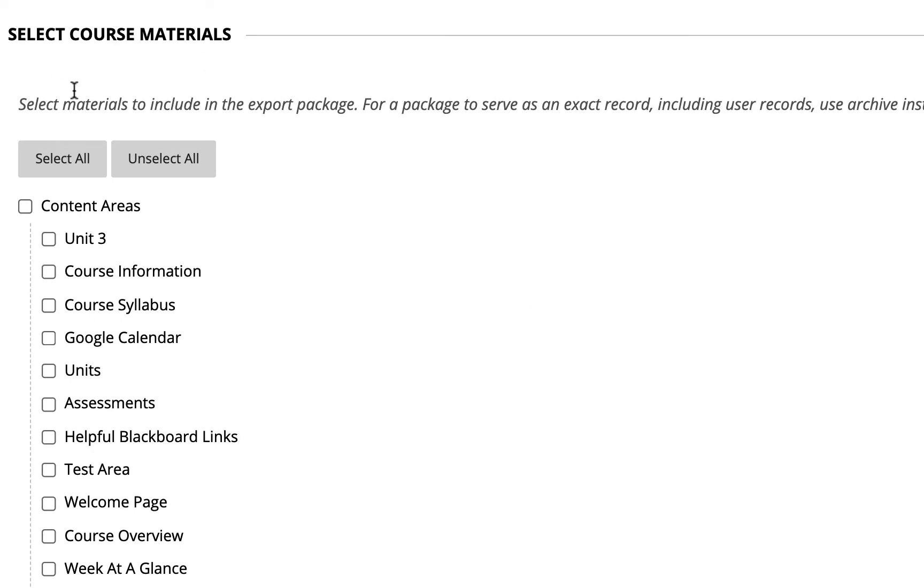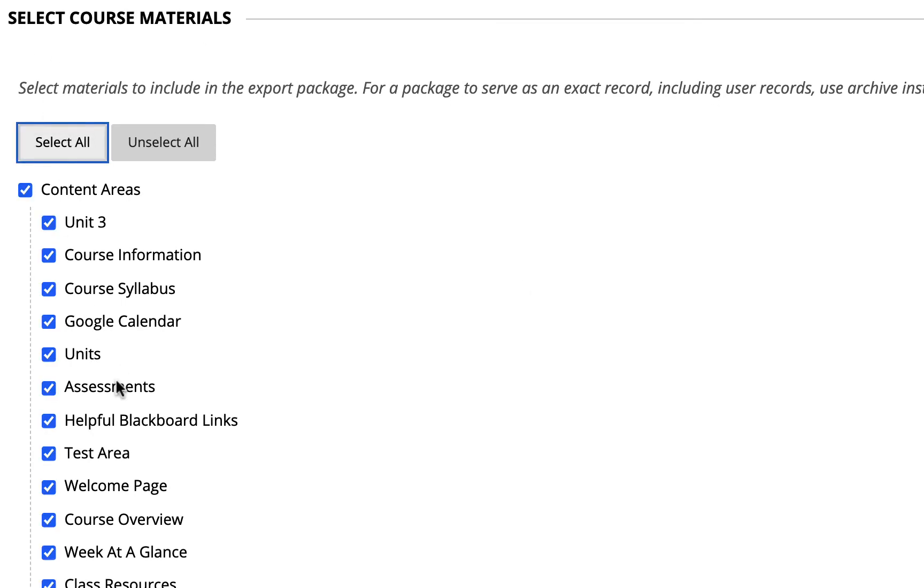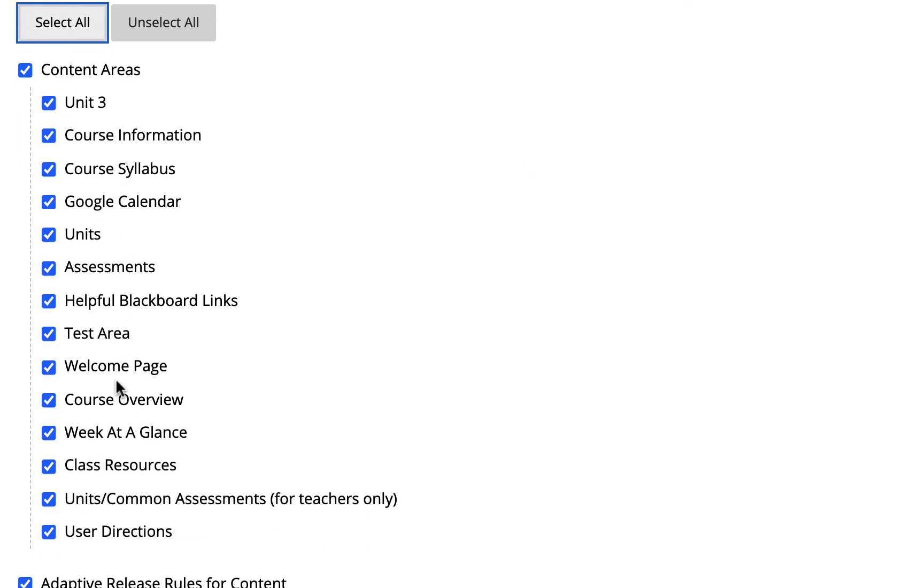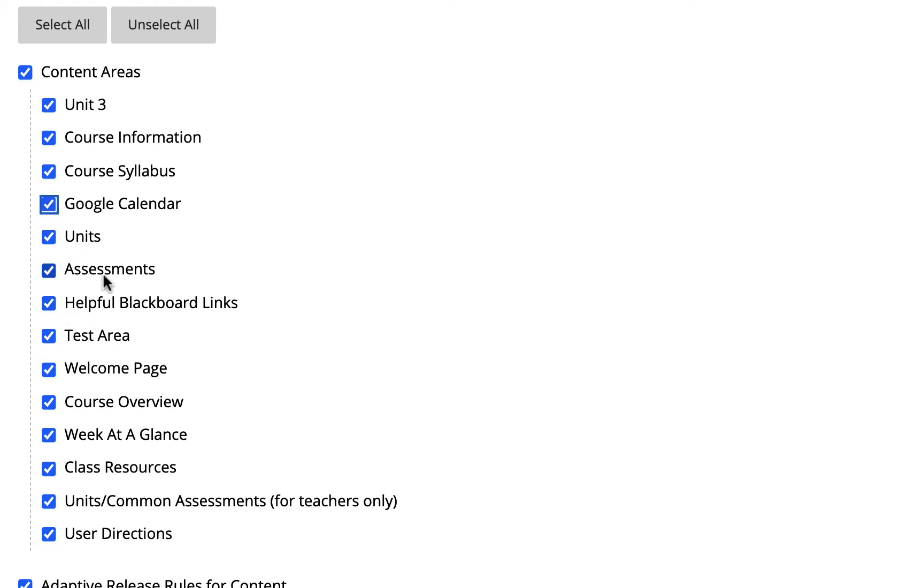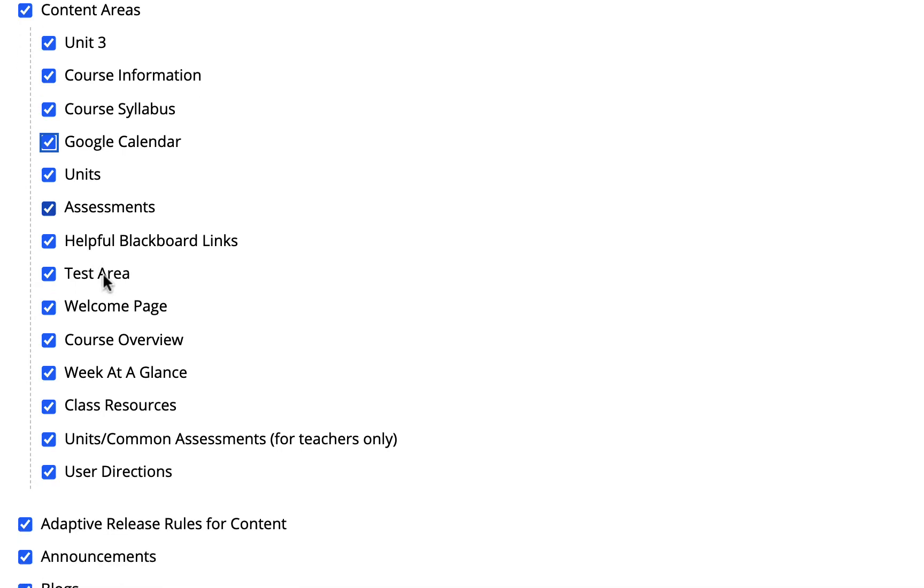From there we can select all of the content areas. If there's something specific that you don't want to bring with, for instance, I don't need this Google calendar area with me, you can uncheck it and that will not be brought forward. But if you leave everything checked, it'll bring that information with you.